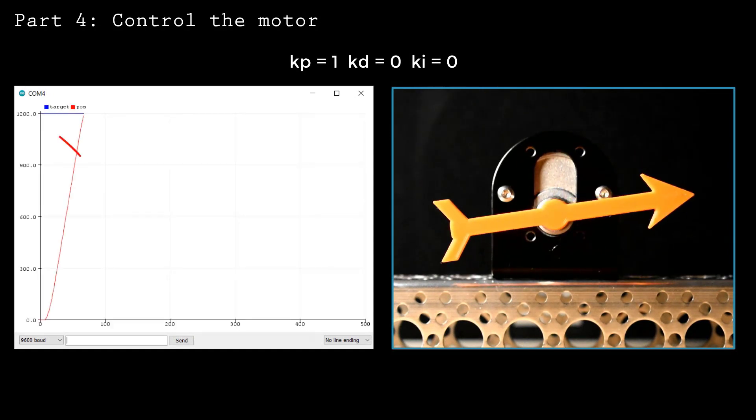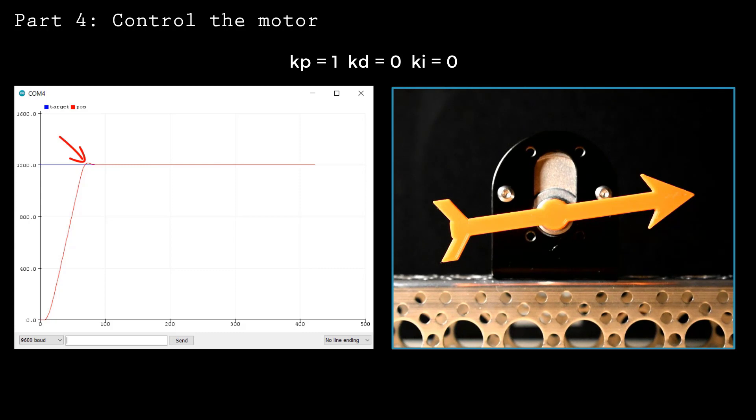With these parameters, I'm seeing a little overshoot after reaching the target. In other words, the motor spins too far and has to reverse directions to achieve the target position.